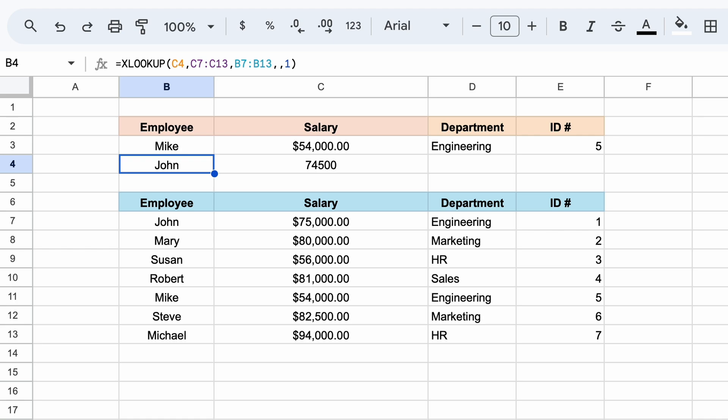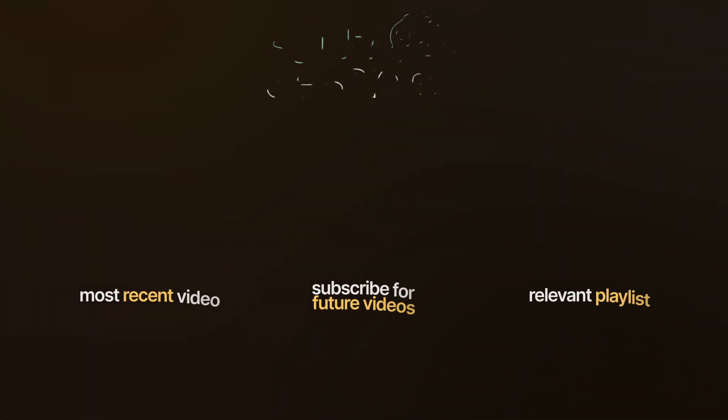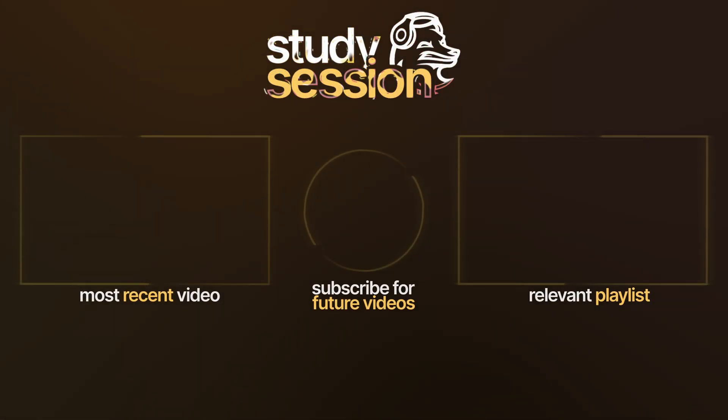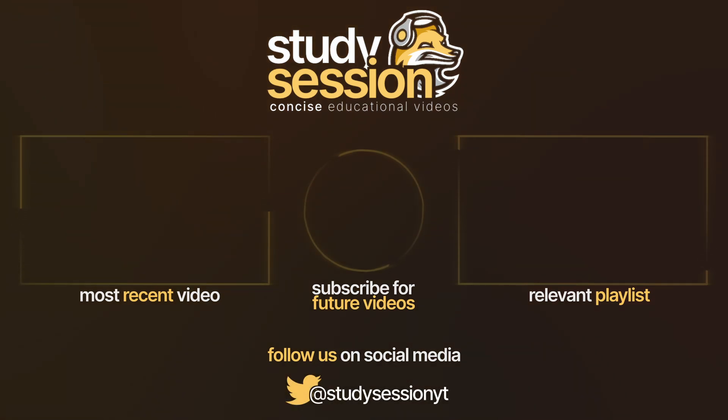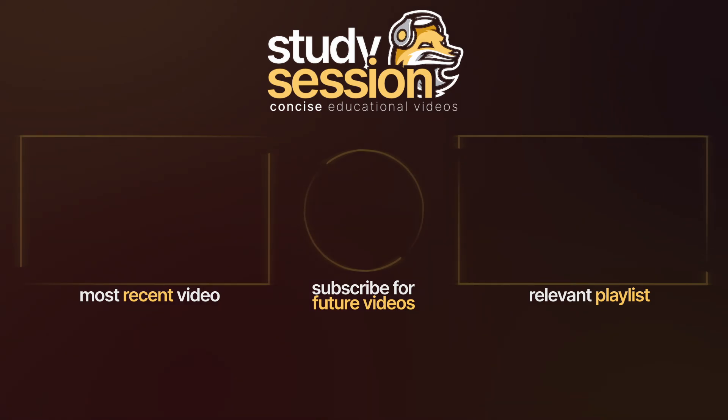I hope that this video helped your understanding of how to use the XLOOKUP function in Google Sheets. If you enjoyed, please like, subscribe, and consider checking out our YouTube memberships by clicking that join button down below. However, if you have any comments, questions, or concerns about the information I provided in this video, please leave a comment down below, and I will do my best to address your concerns.